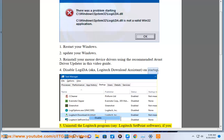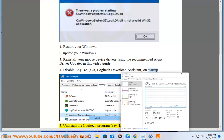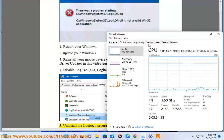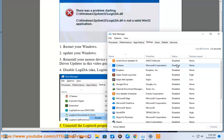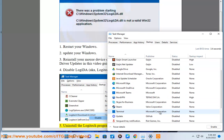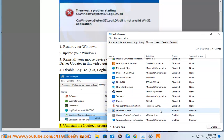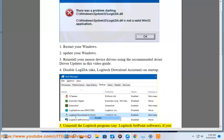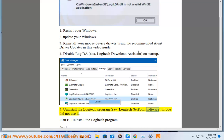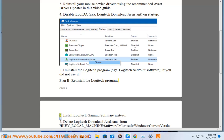5. Uninstall the Logitech program — for example, Logitech Setpoint Software — if you did not use it. Plan B: reinstall the Logitech program.